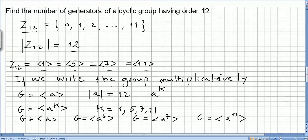So we found the number of generators of a cyclic group having order 12: there are four generators in total.